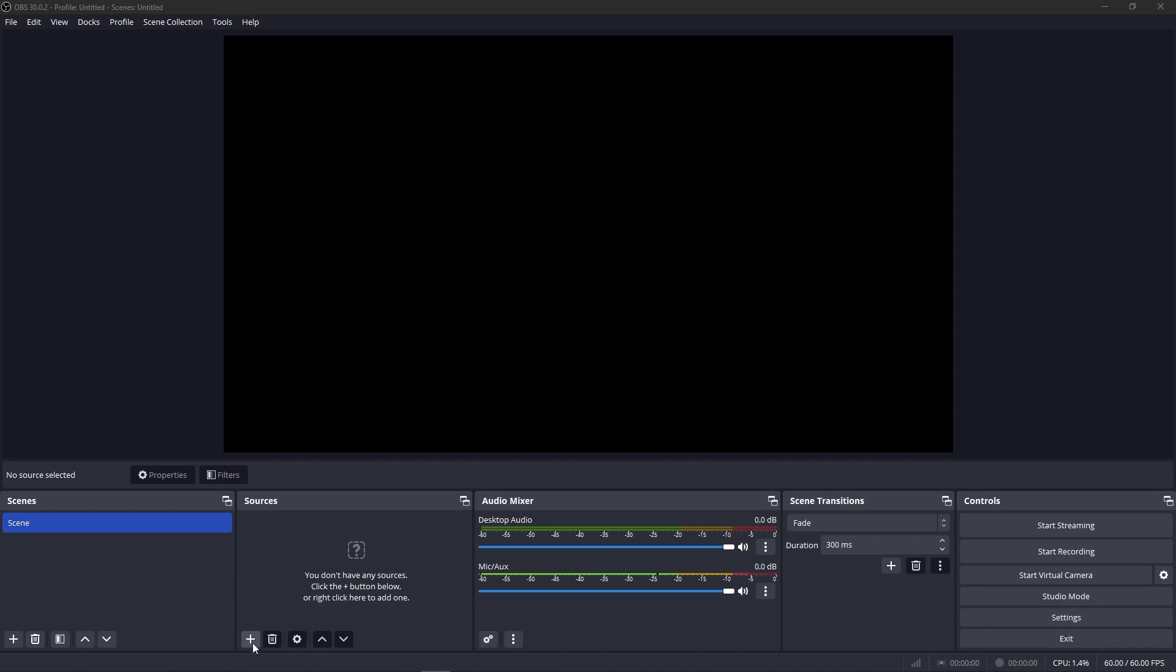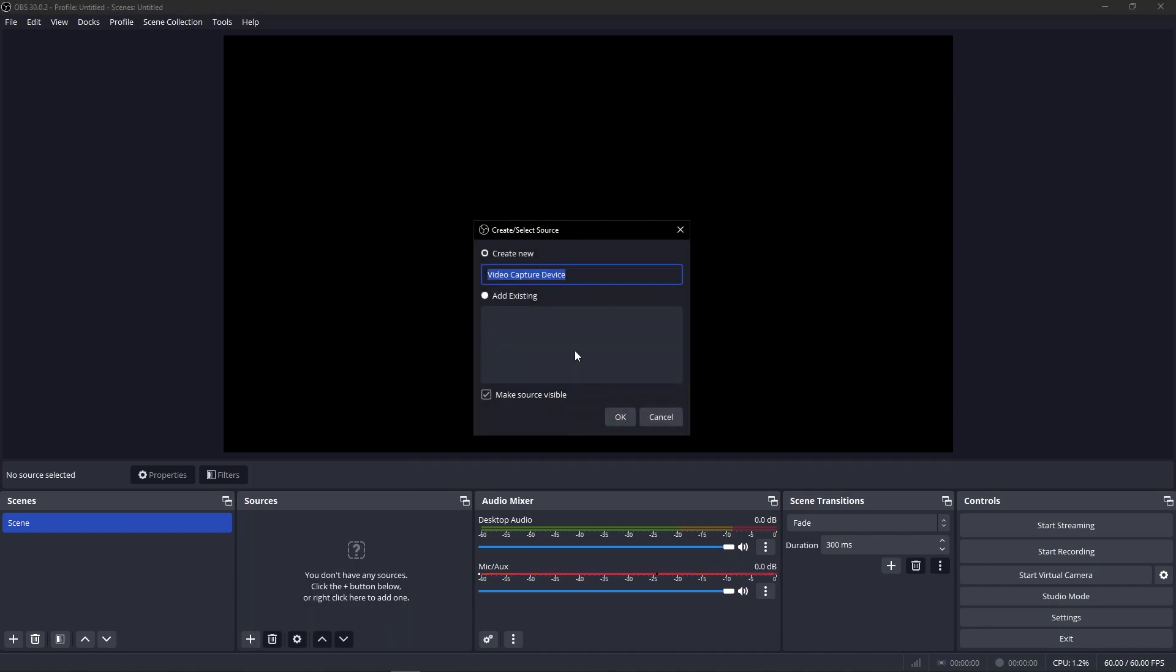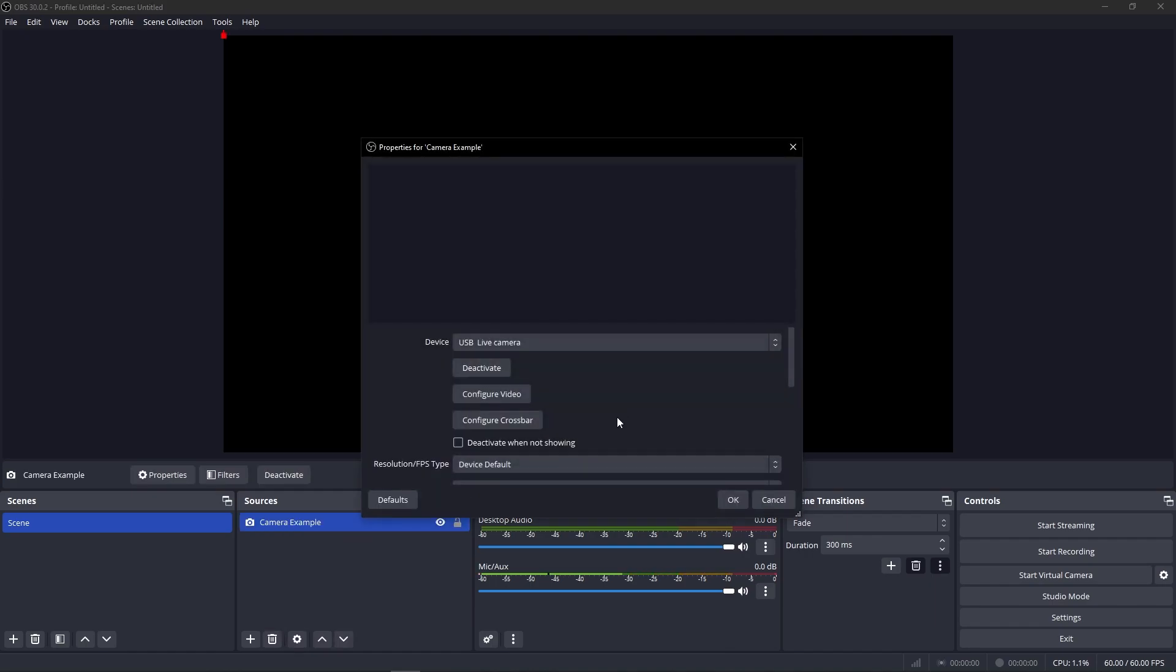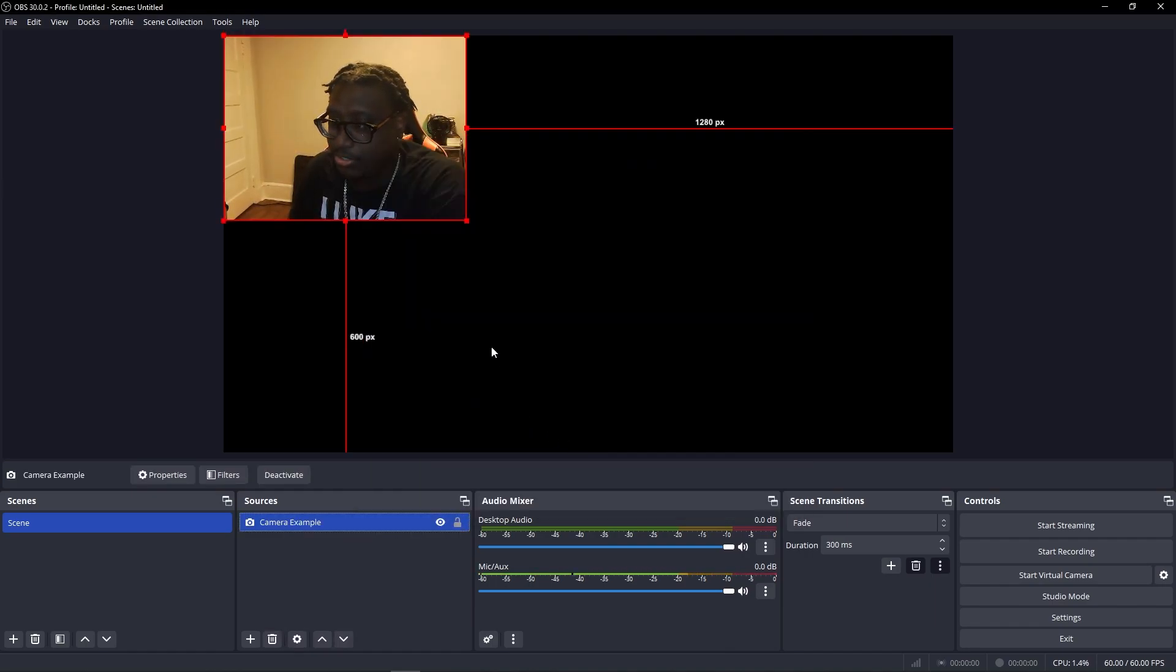Sources, we're just going to hit the little plus button, video capture device to get our camera. Same thing, we're going to name it camera. I'll name it camera example for the sake of the video. Device already shows as the default. Cool.